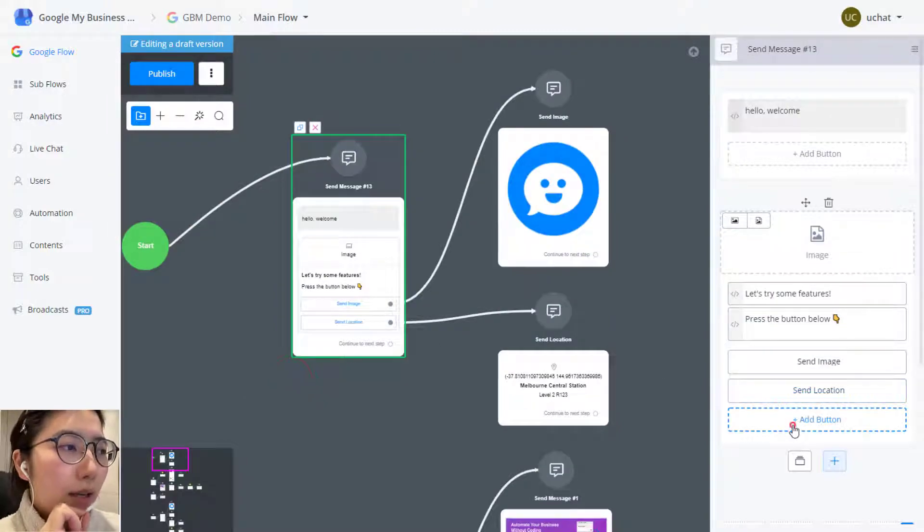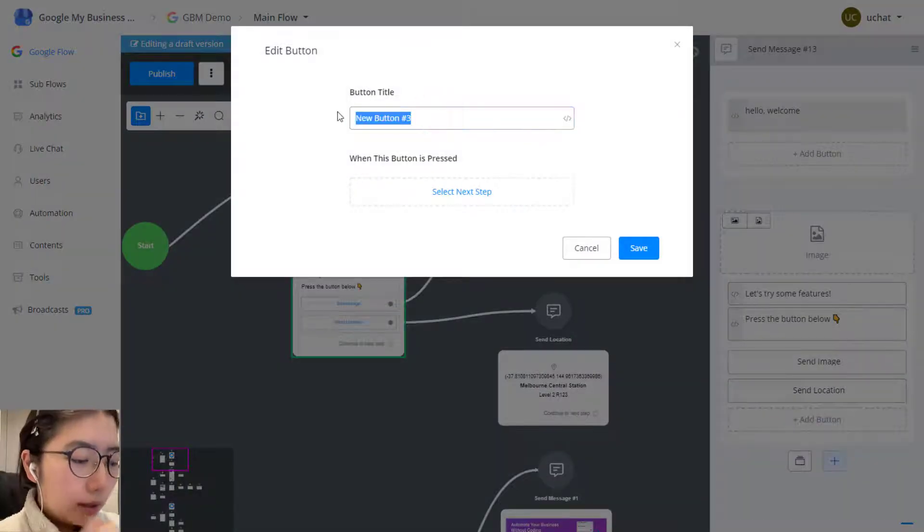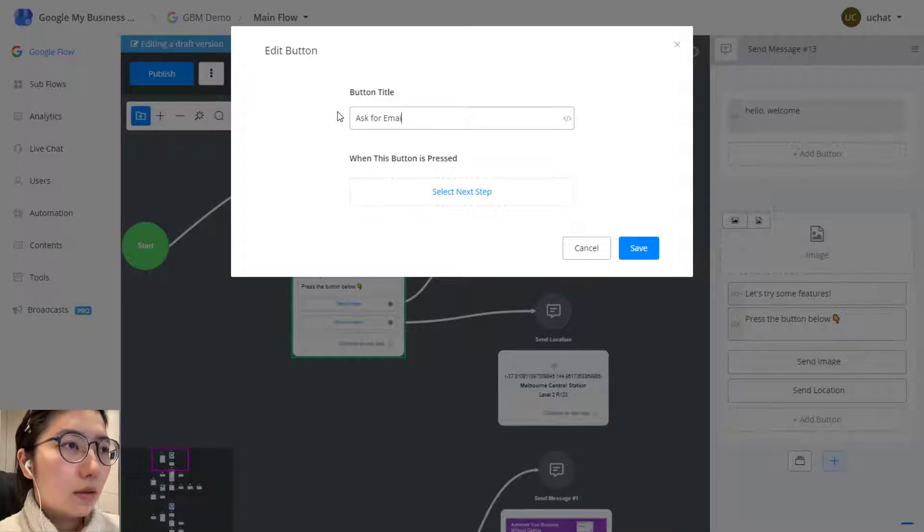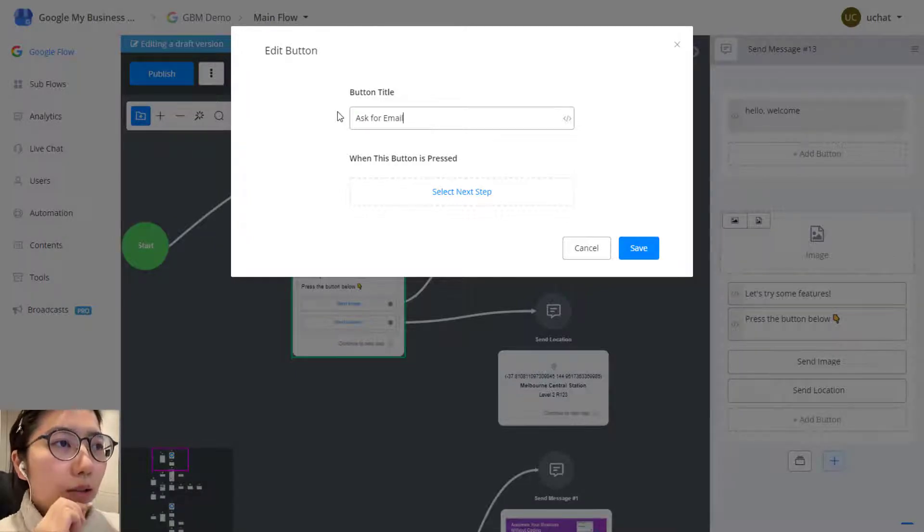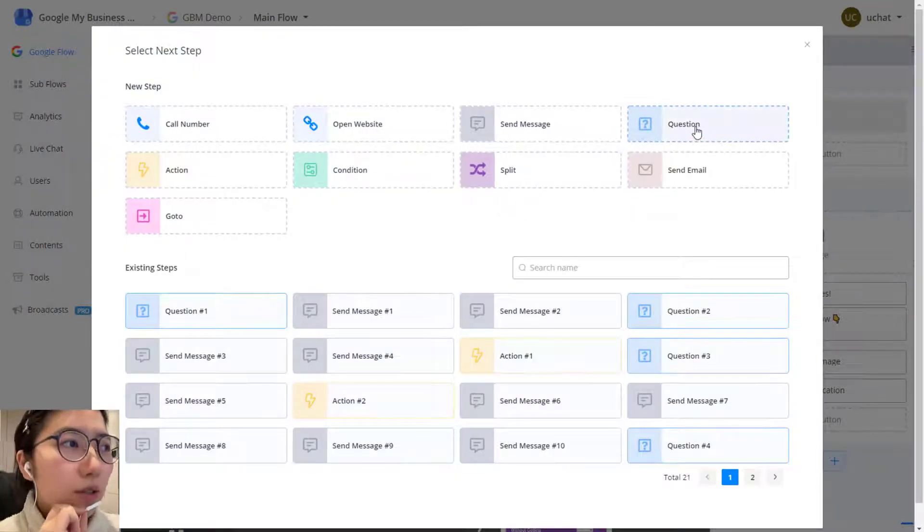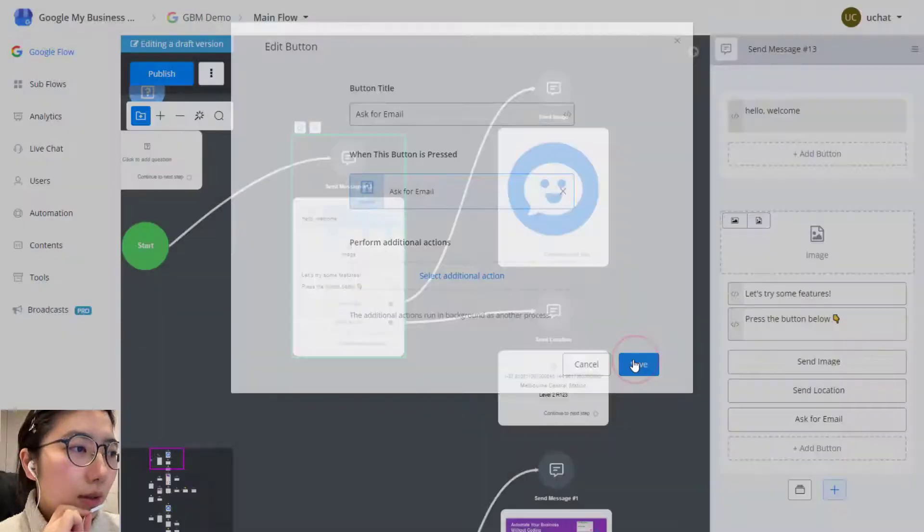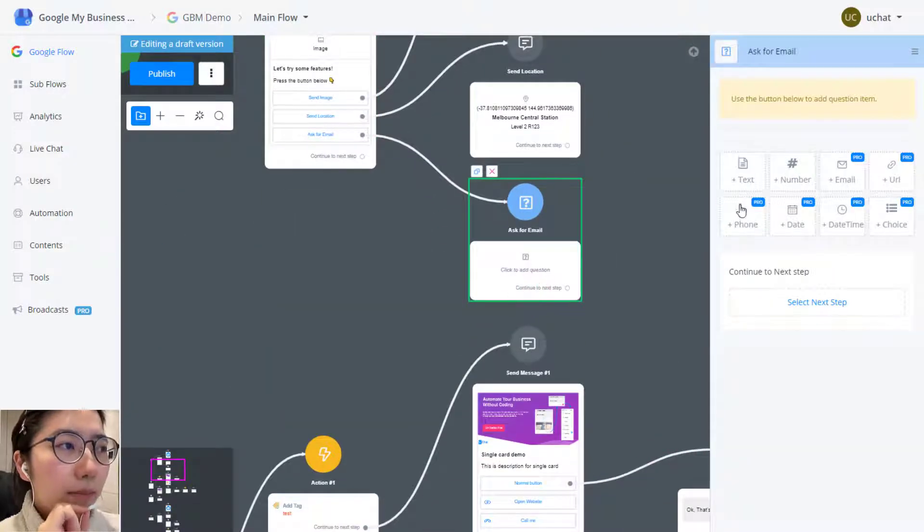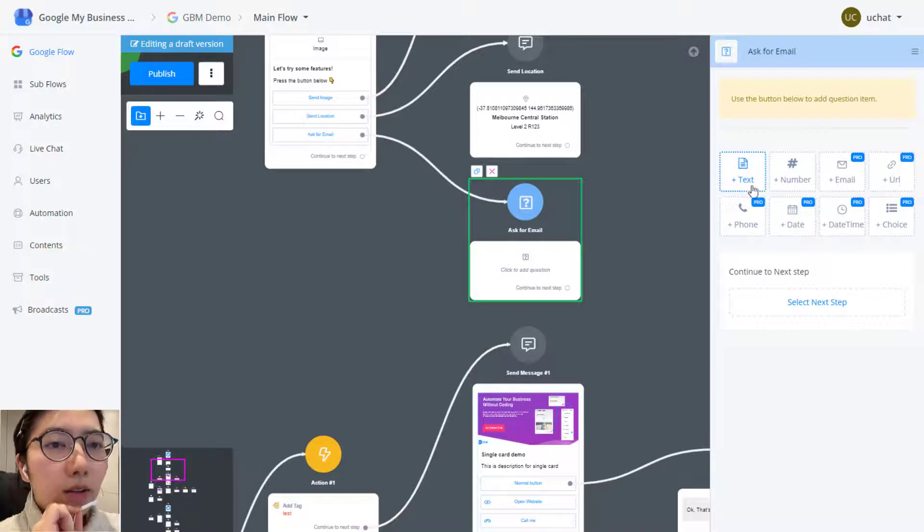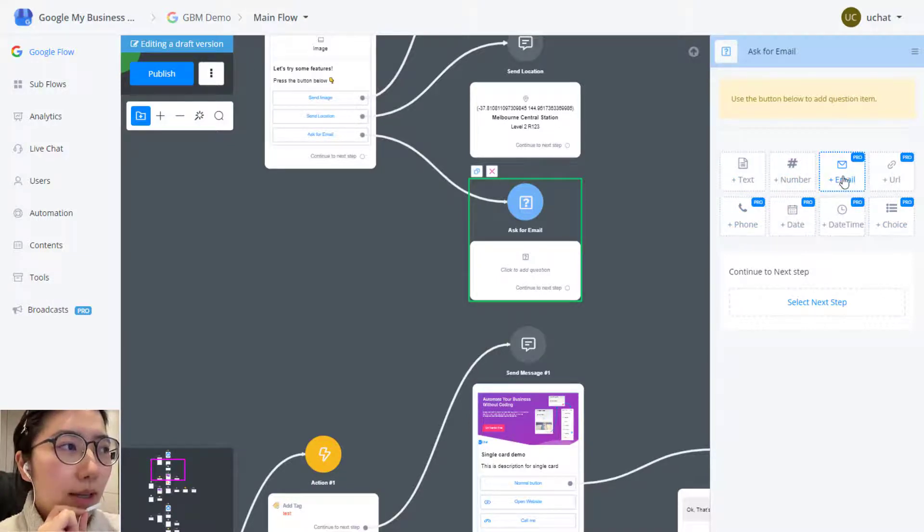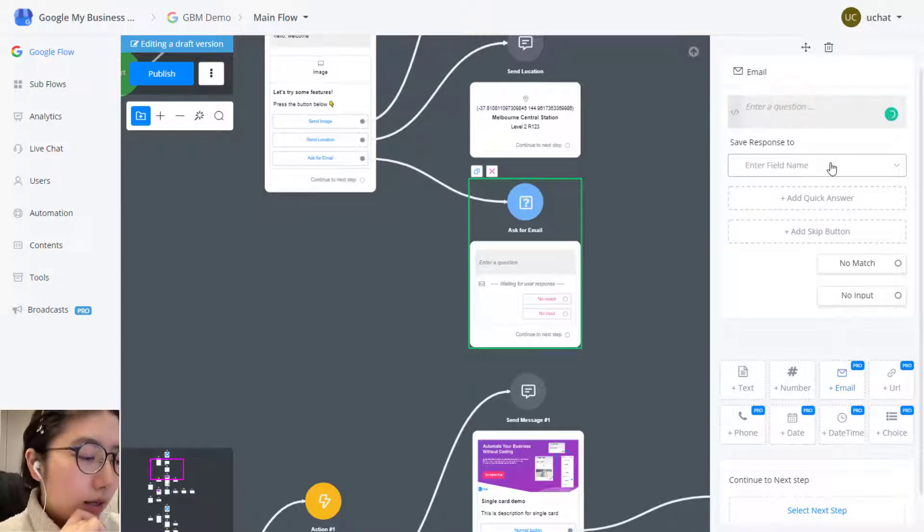And then let's try ask a question like ask for some user information. This time we are using a question step to do so. Save it in the question step. You can choose what kind of answer, what type of answer you are expecting. So now we are asking for an email. Click email and then give the prompt.